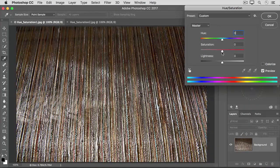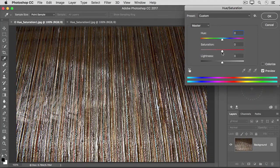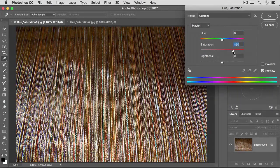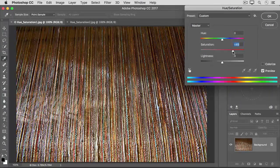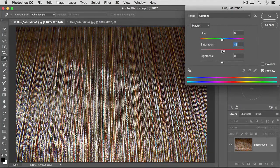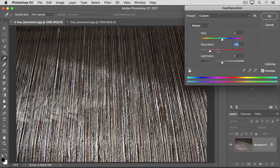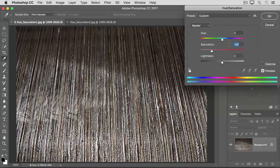The Saturation slider controls the intensity of the color. Dragging to the right makes all the colors in the image more intense. Dragging to the left mutes all the colors in the image. I'll put that one back to zero, too.